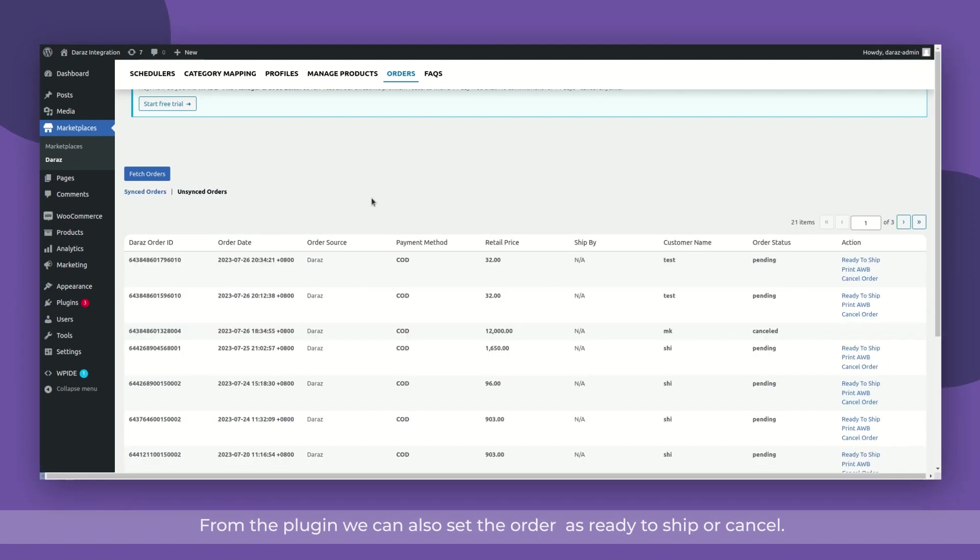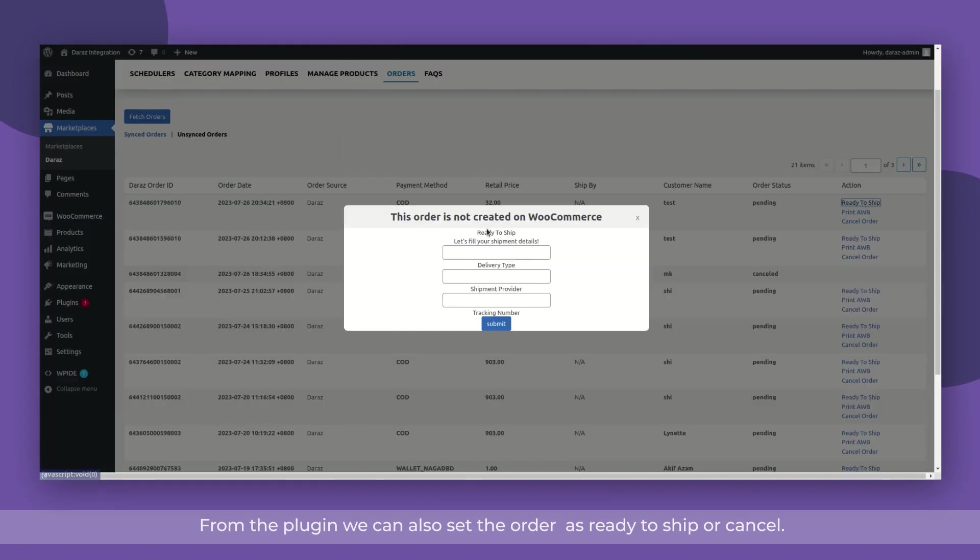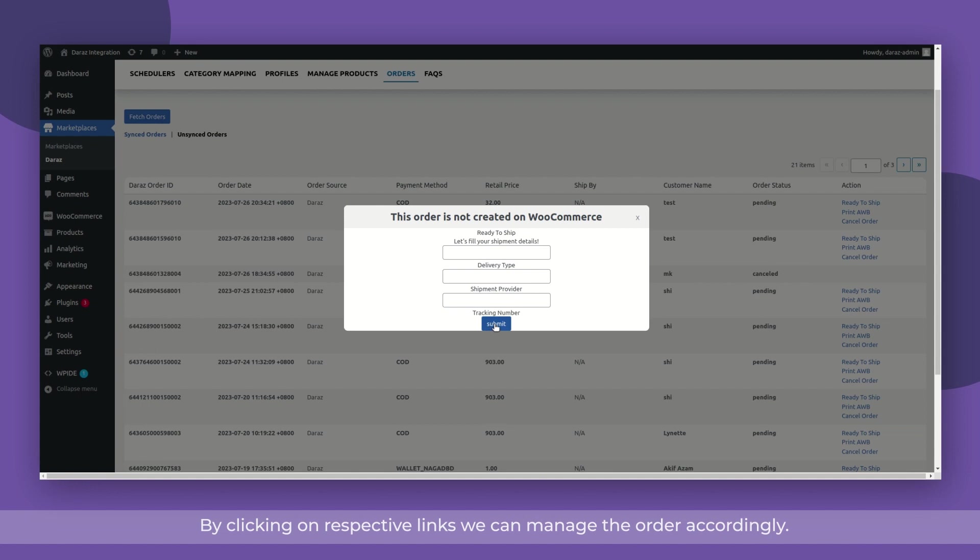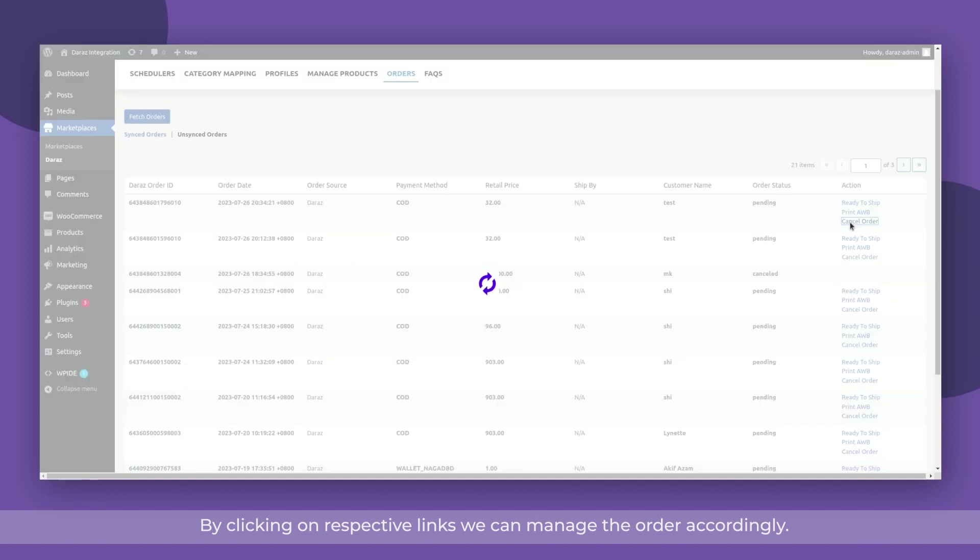From the plugin, we can also set the order as ready to ship or cancel. By clicking on respective links, we can manage the order accordingly.